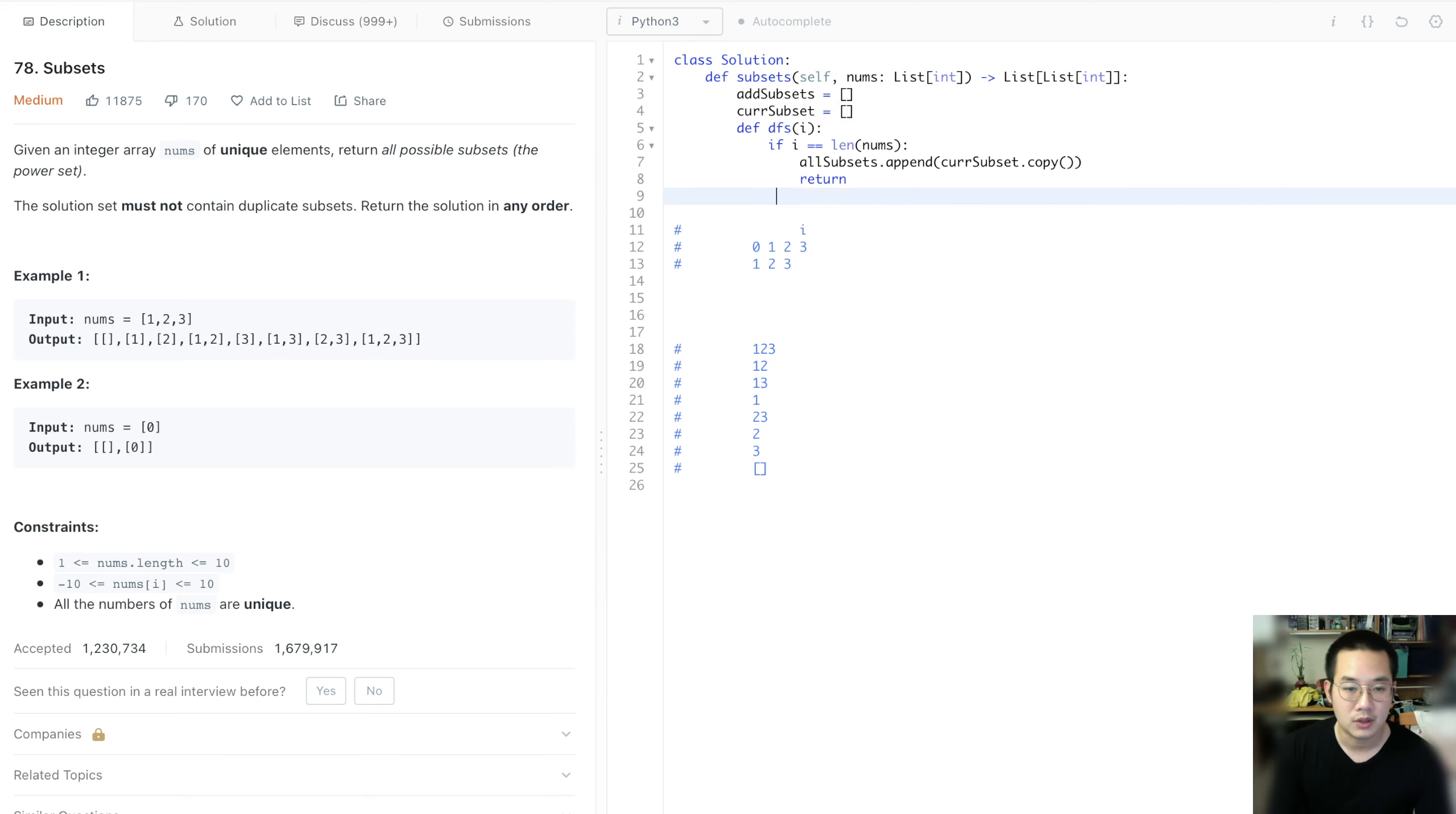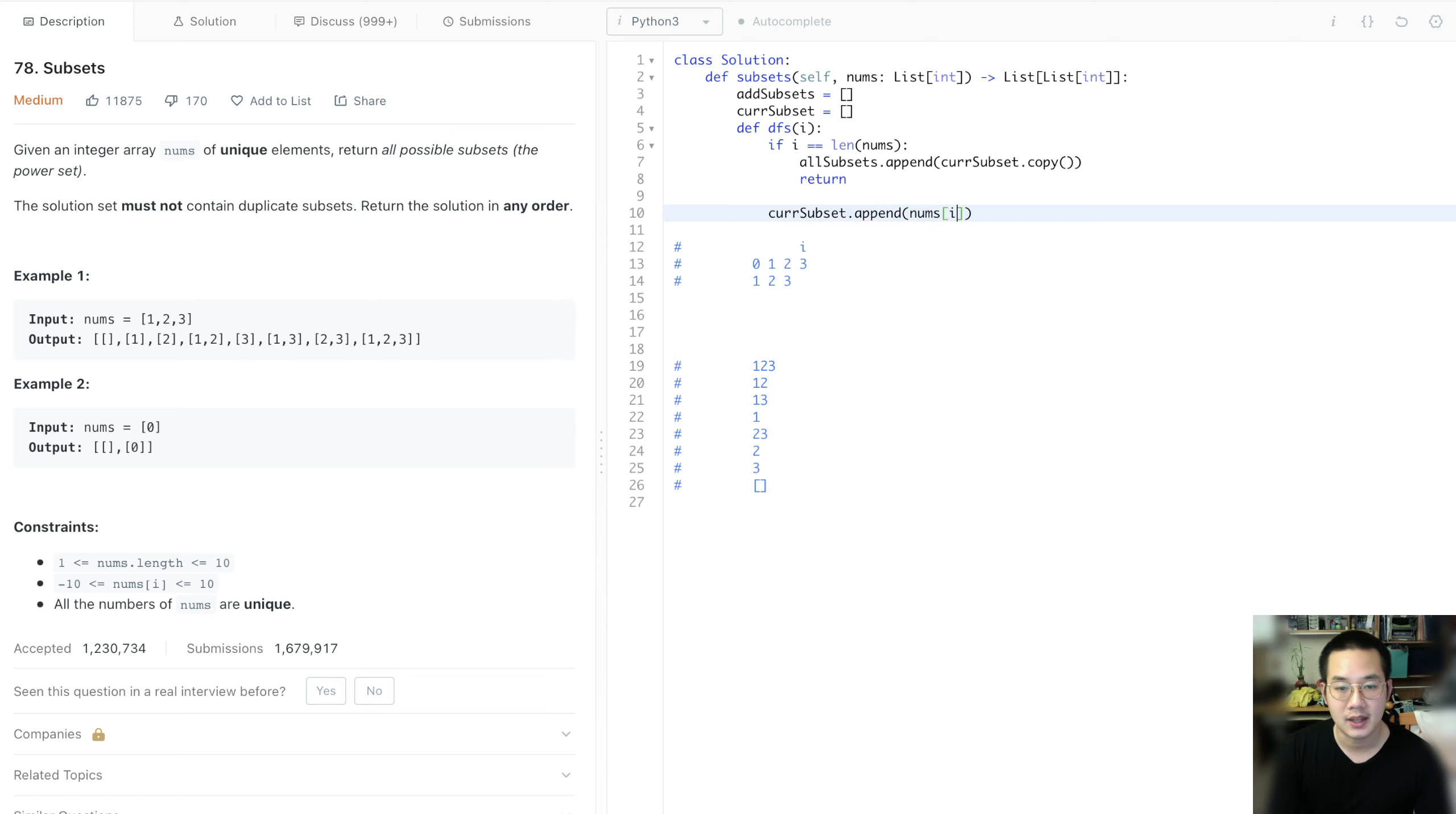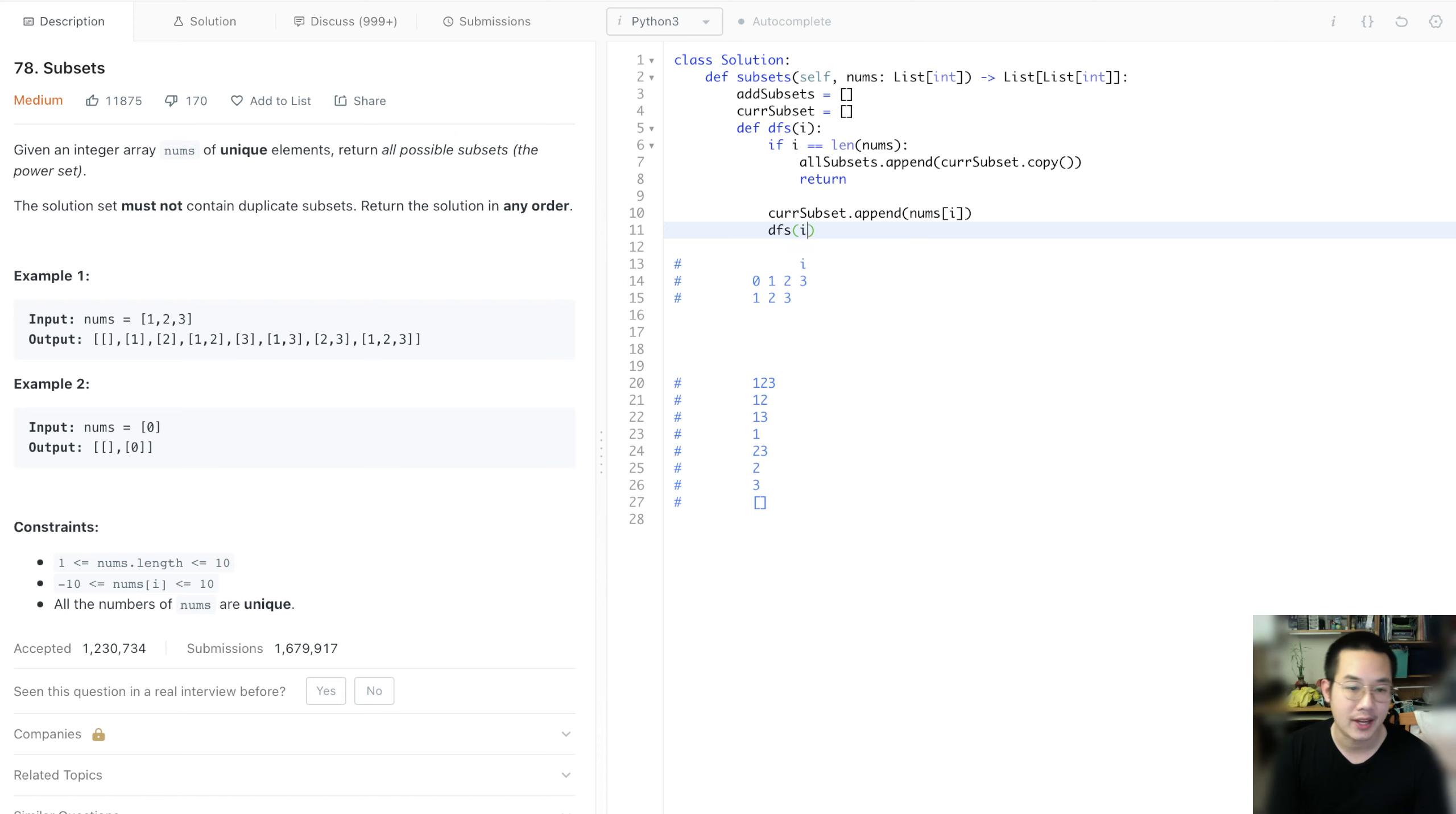So first of all, what we're going to do is take the current subset, append nums i. Then we're going to do a DFS of i plus 1.